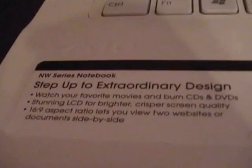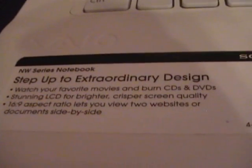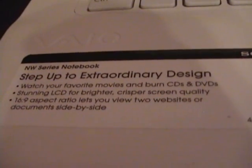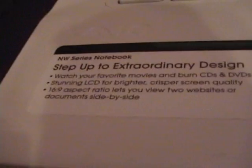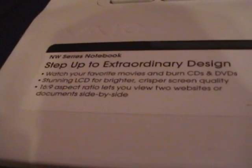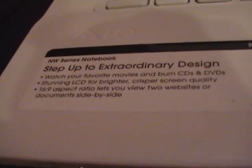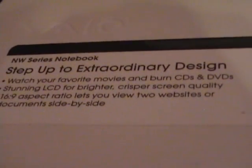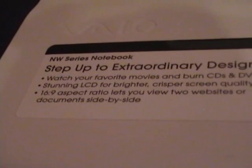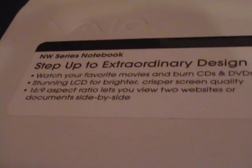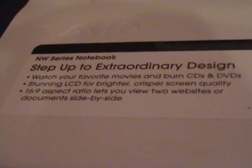Additional things to sell on here. Watch your favorite music and movies and burn CDs and DVDs. Stunning LCD for brighter crisper screen quality. 16.9 aspect ratio. Let's give you two websites or documents side by side.